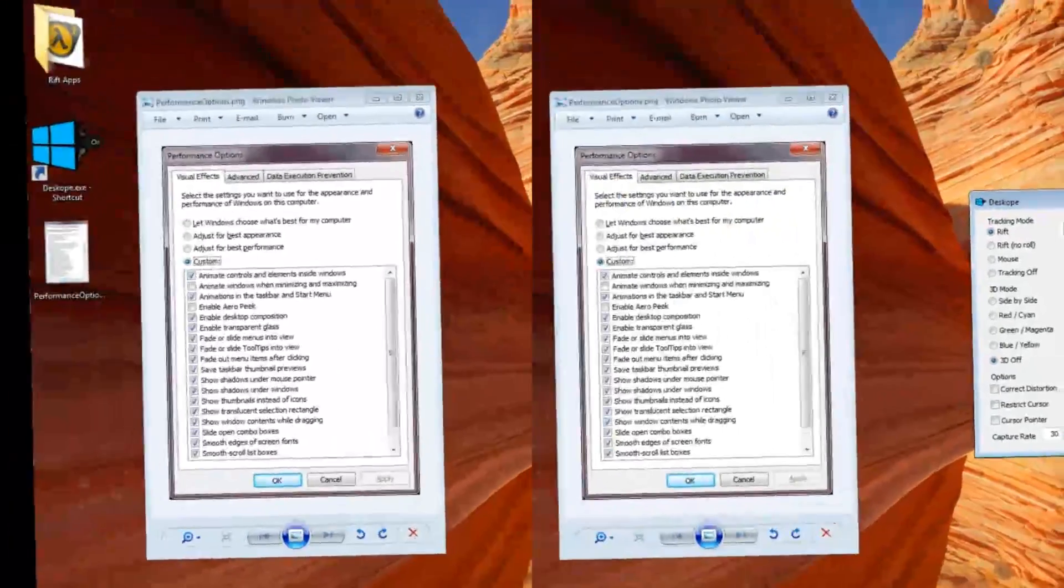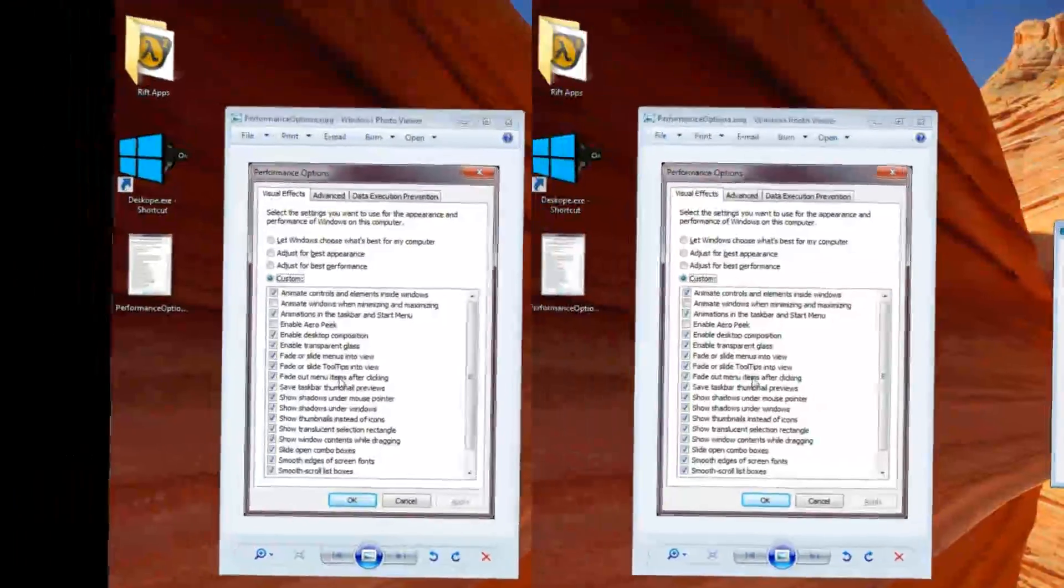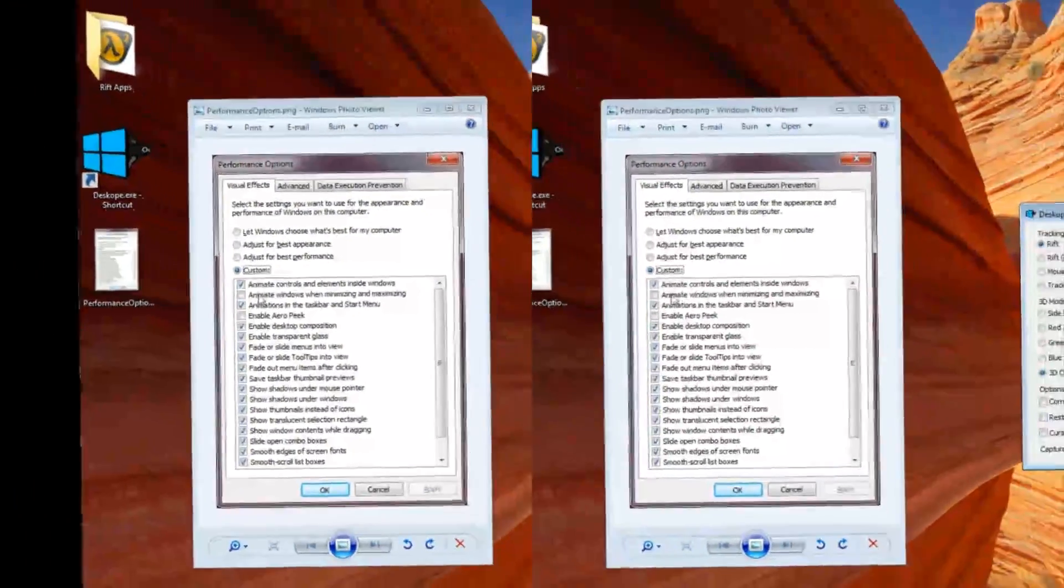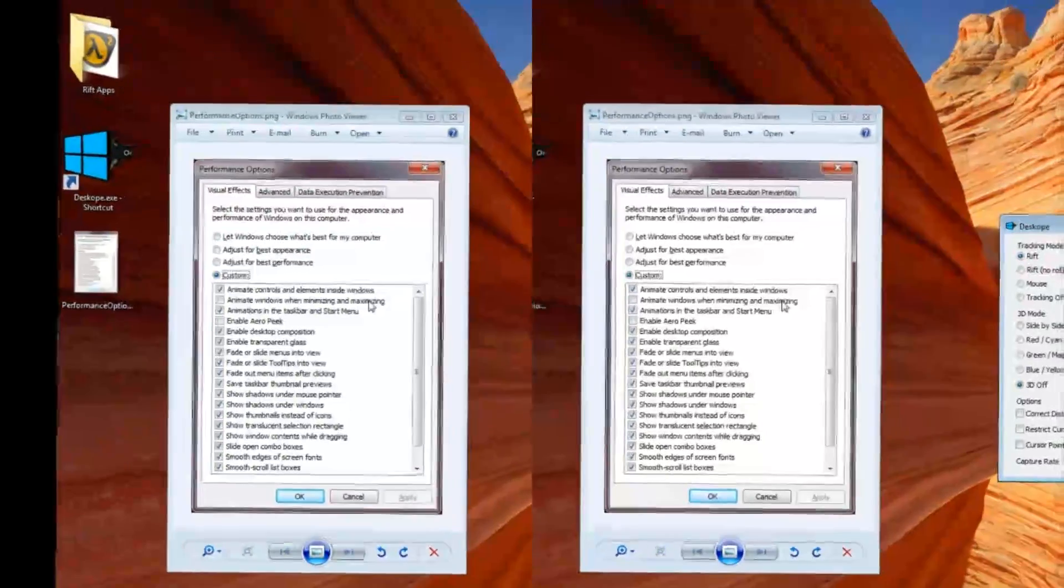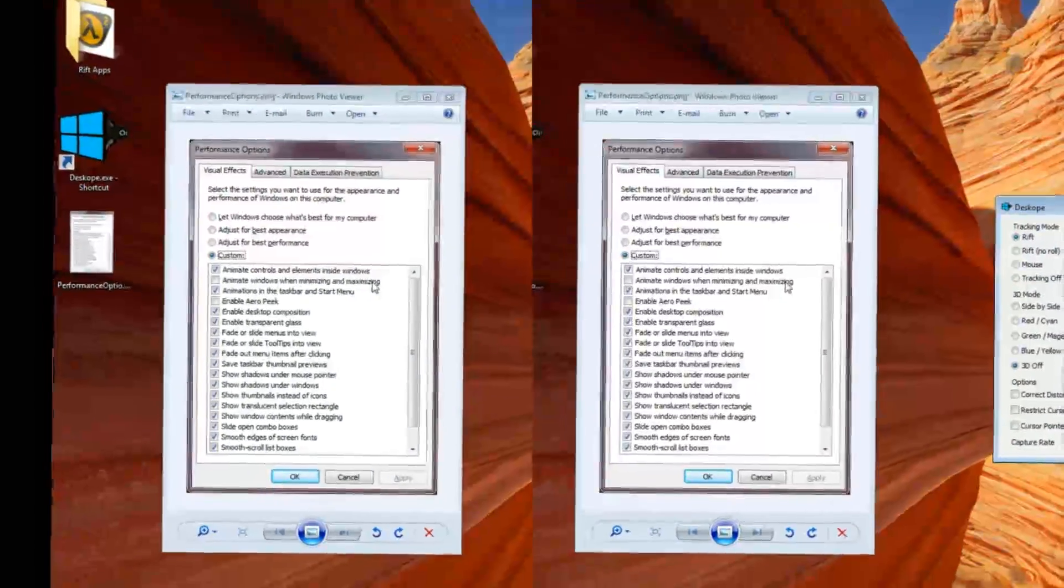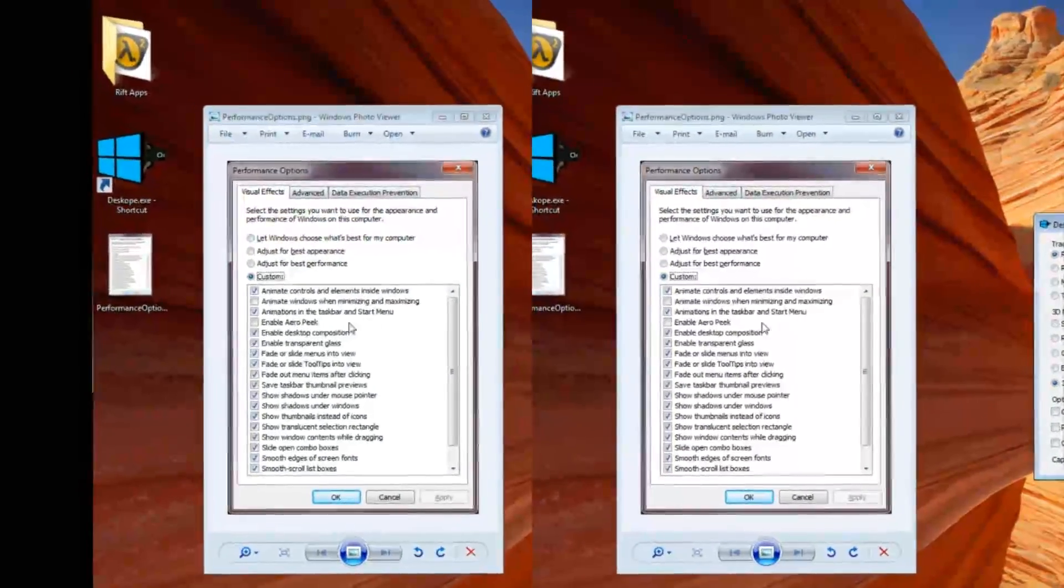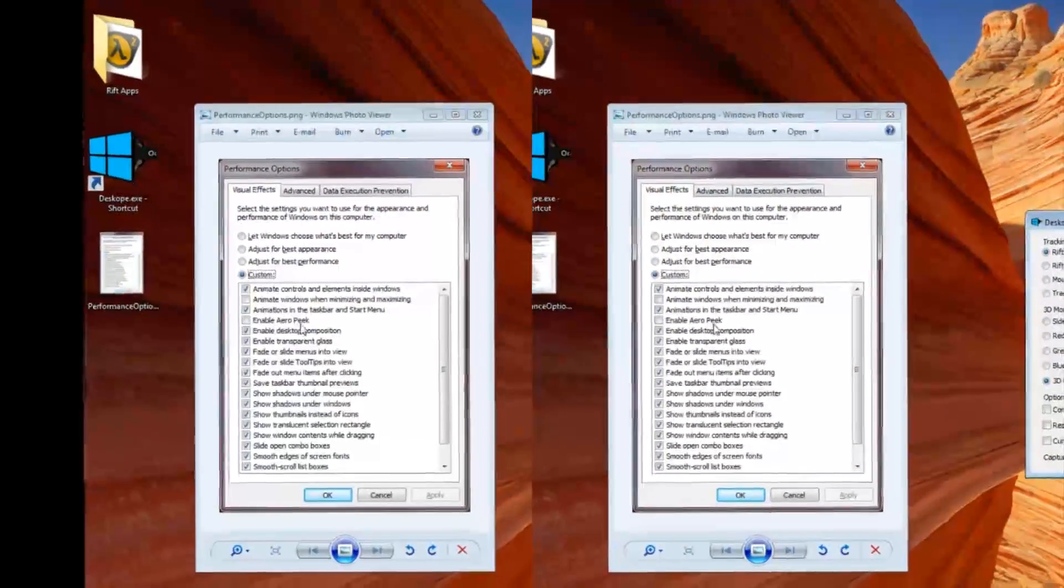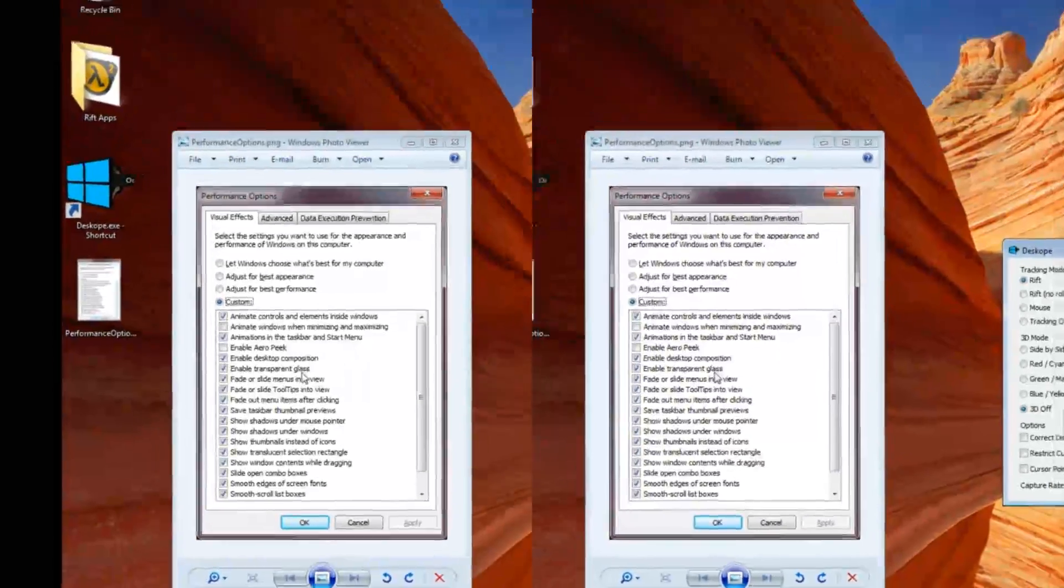Before I start, I want to mention some settings in Windows that I would recommend turning off. This animation when minimizing and maximizing windows causes DeskScope to freeze for a second while it's doing it, and this Aero Peek option causes DeskScope to disappear.